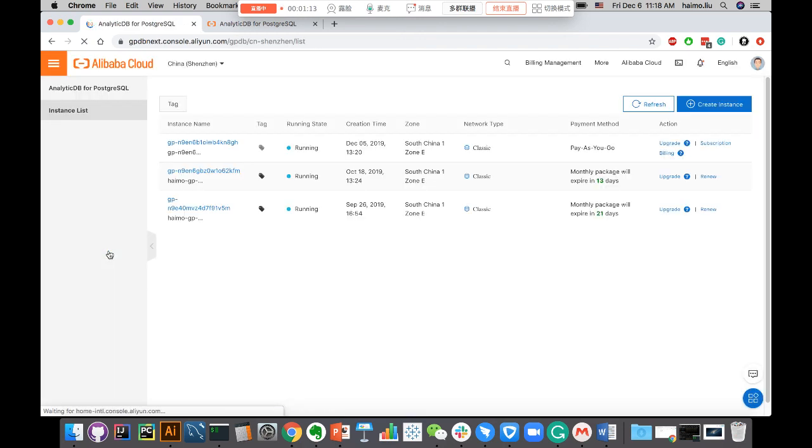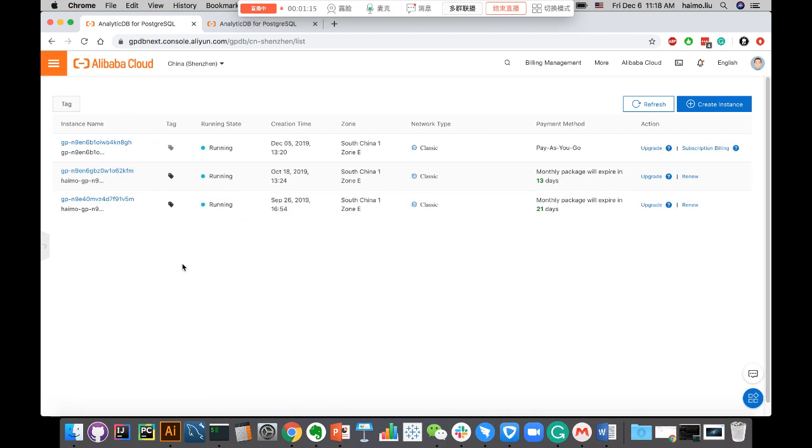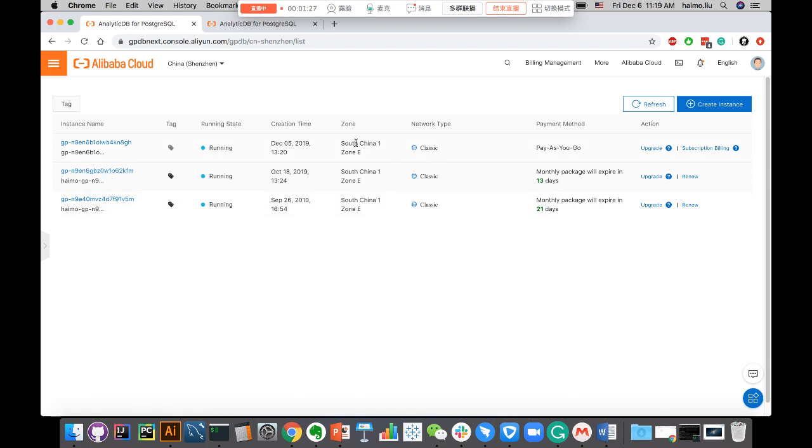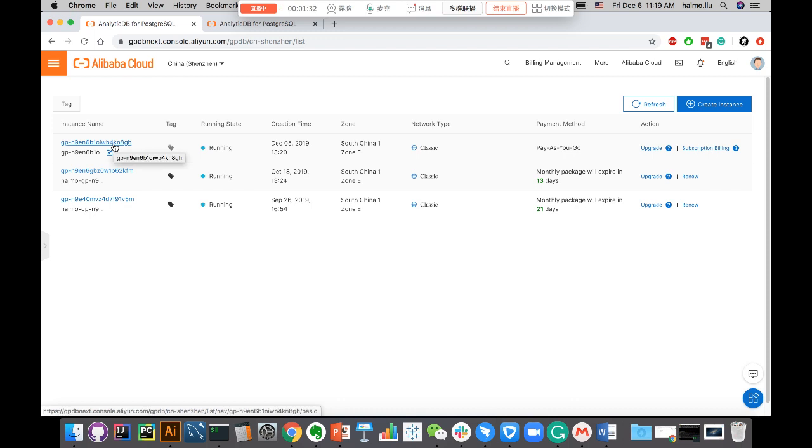You open that up and you can see a list of ADB instances under this account. We have this one particular instance that is using a pay-as-you-go model. These two clusters, I own those clusters, but for this first one, I don't actually own the cluster. I only pay when I need to run some queries. Let's use that as an example.